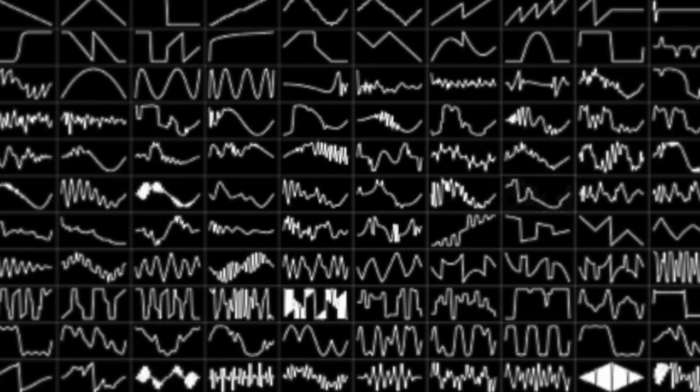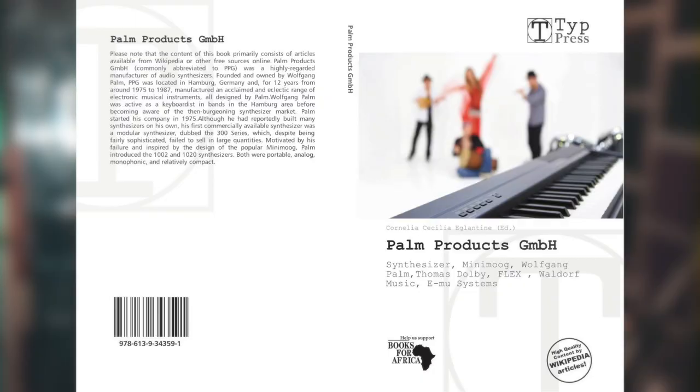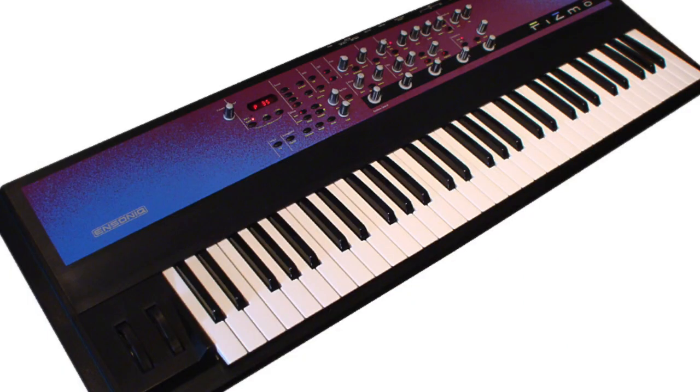Wavetable synthesis is a sound synthesis technique used to create periodic waveforms, and has since been used as a primary synthesis method in synthesizers built by Palm Products and Waldorf Music, and as an auxiliary synthesis method by Ensonic and Access. Today, this method is still used in hardware synthesizers from Waldorf Music and in software-based synthesizers for PCs and tablets.